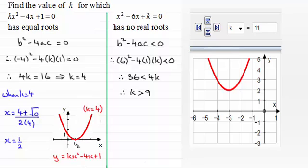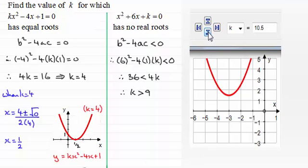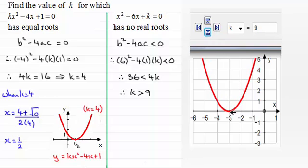If we look at the graph of y equals x squared plus 6x plus k with k equal to 11 — so y equals x squared plus 6x plus 11 — you can see we've got no roots; the curve does not intersect the x-axis. If I reduce k down to 10.5 the curve moves down, still no roots. k equals 10, k equals 9.5. When k equals 9 we end up with one real root — in fact it's x equals minus 3.